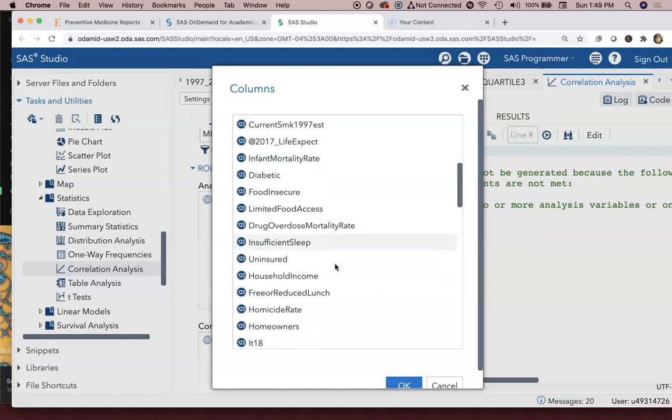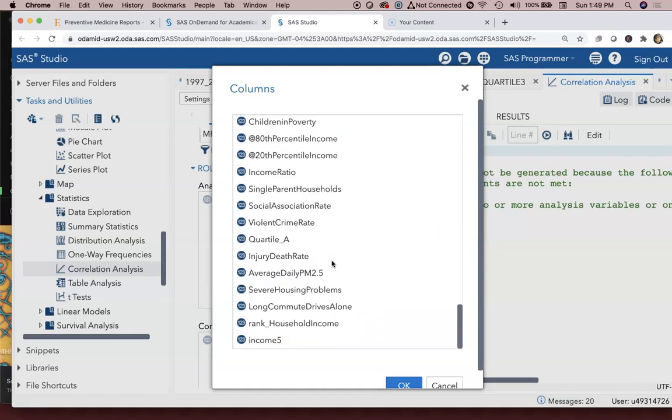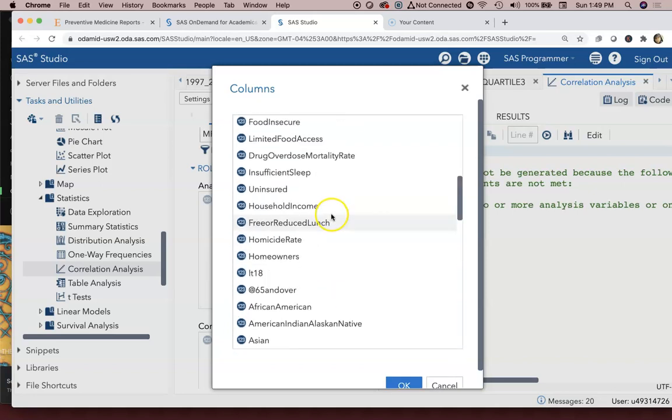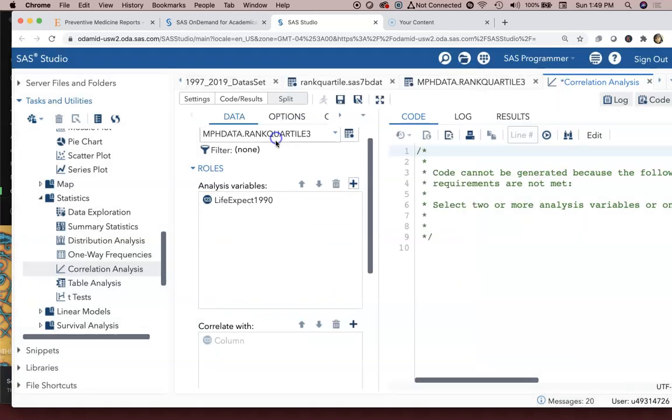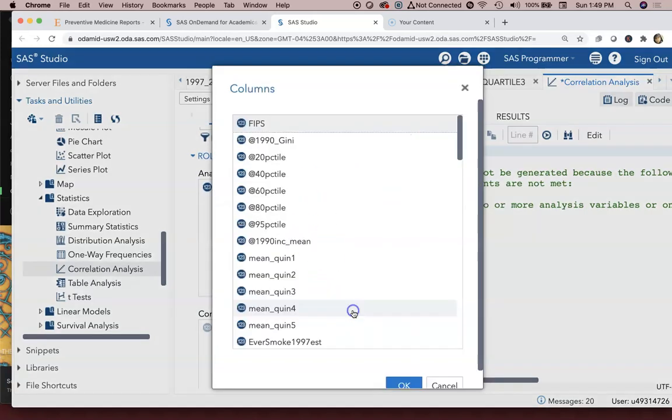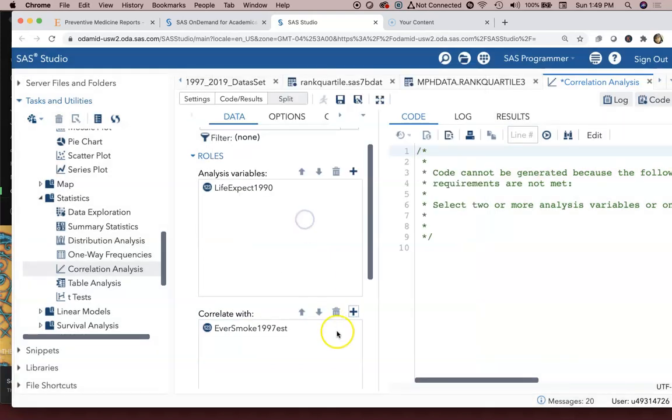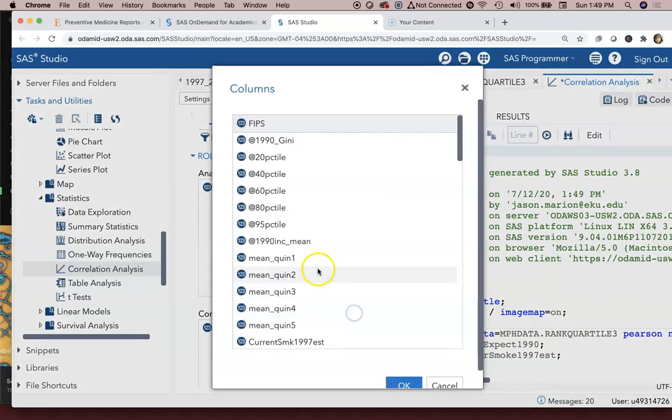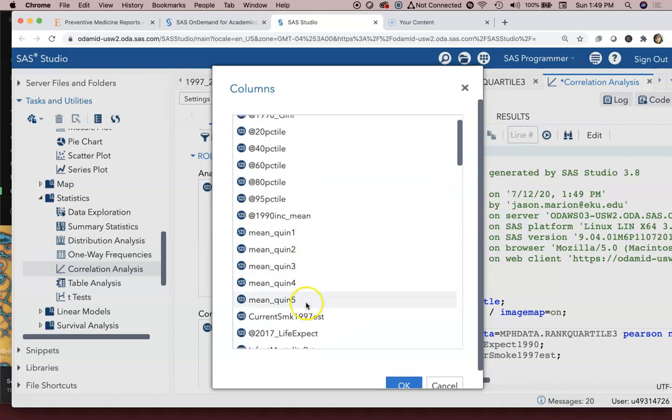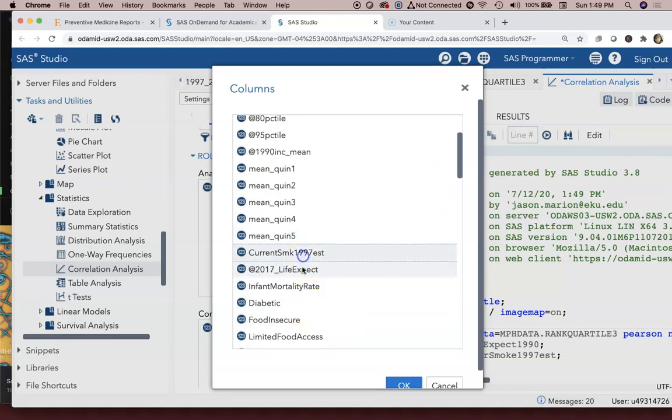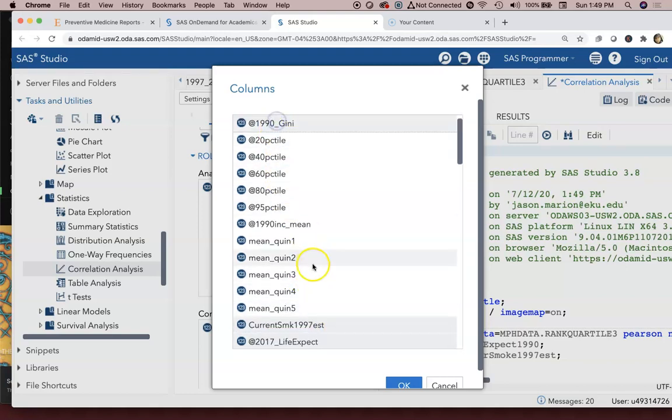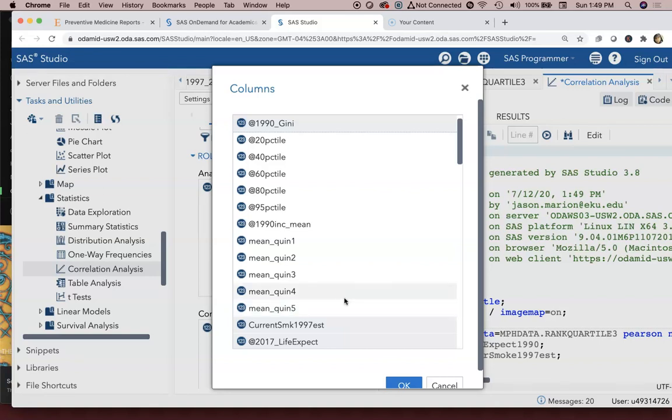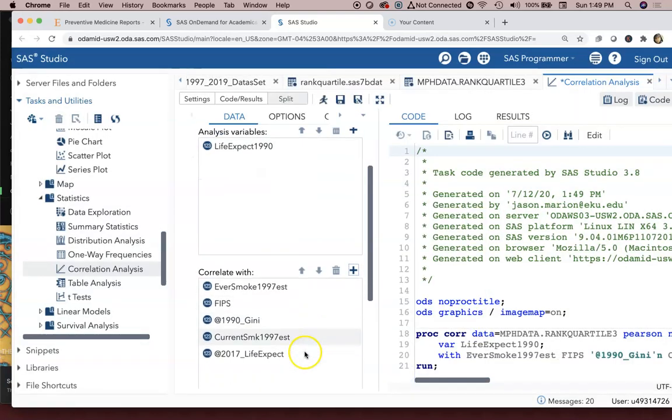We will look at the Life Expectancy variable from 1991. How does that correlate with the Ever Smoking Estimate in 1999? What about the Current Smoking Estimate? I can look at the 1990 Gini Coefficient. I'm holding down the Command function on a Mac keyboard, but it may be Control on a PC. So I've got all these things that I might want to compare with Life Expectancy 1990.